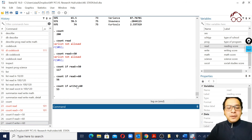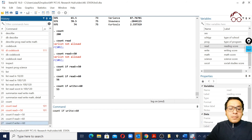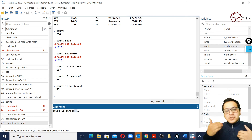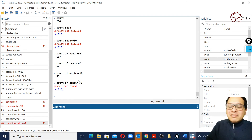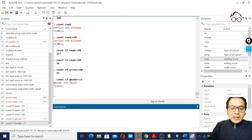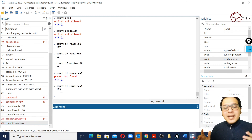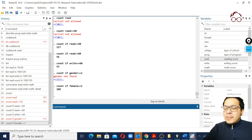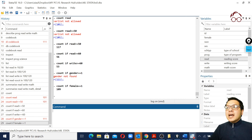We can also count respondents by group - for example, 'count if female == 1' (noting that conditional commands always use double equals). This shows 100 females out of 200 observations, so 109 are female and 91 are male. However, having the variable named 'female' is actually misleading - it would be better to name it 'gender' with labels where 1 is female and 0 is male. We'll see how to make such data modifications in the next video.